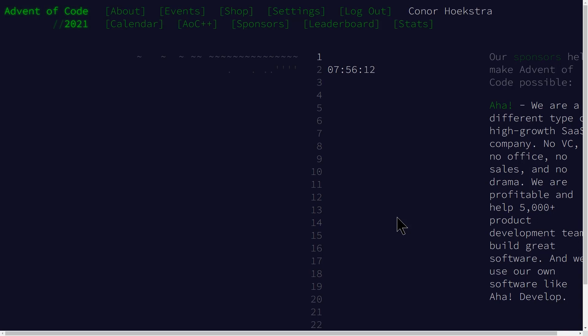Welcome to a code report advent of code solution video for the year 2021. I am not sure how far we will go into this year's advent of code, but I've decided to try and make very brief solution videos for at least the first several days and we'll see how far we get. So without further ado, let's skip into problem one.